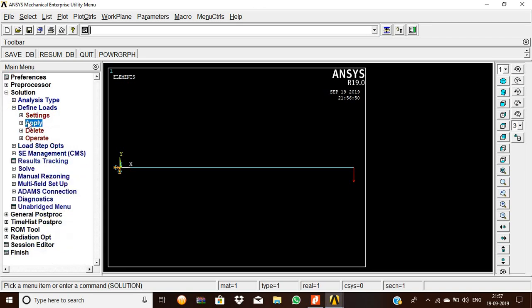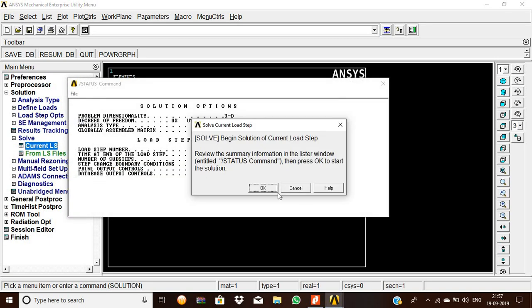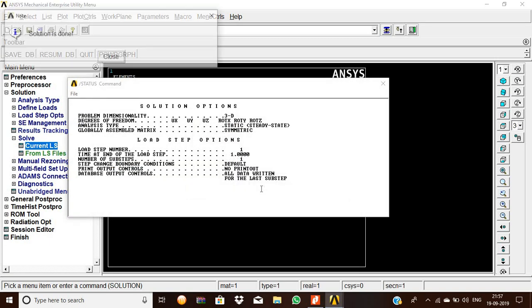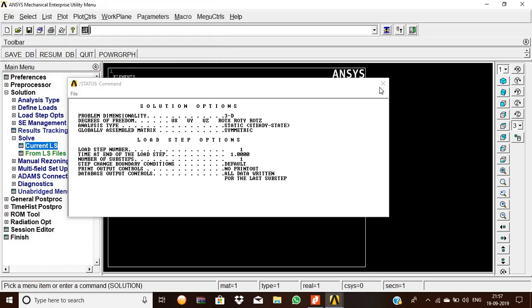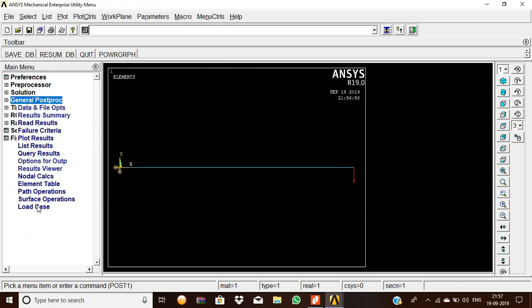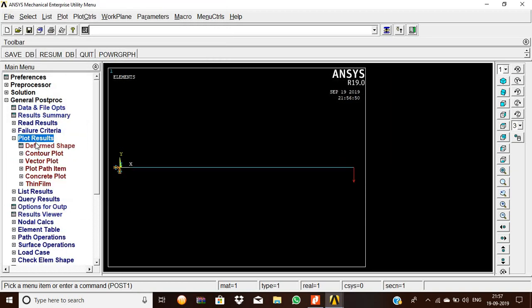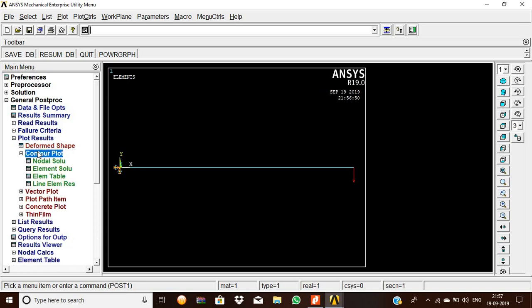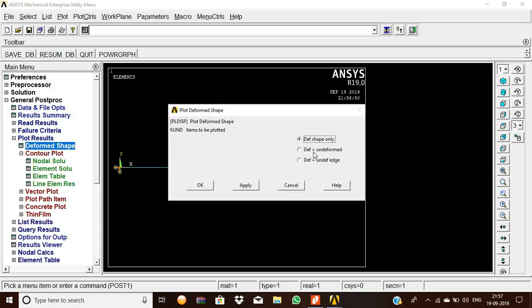Now we are going to solve the element. Solve current LS and give OK. Solution is done, so that working is correct. General post-processor, plot results. We should see the deformed shape.